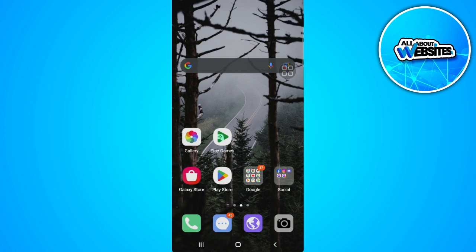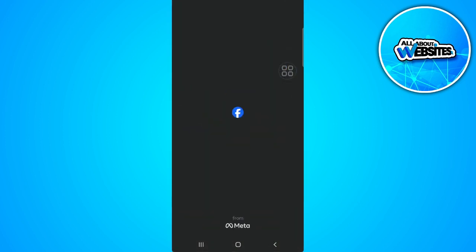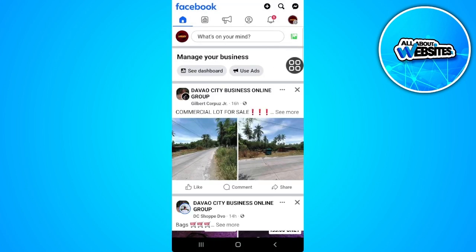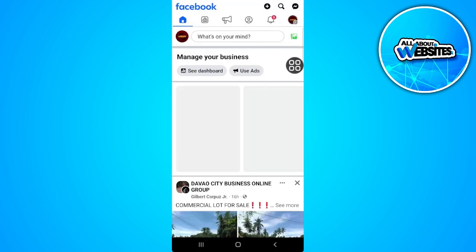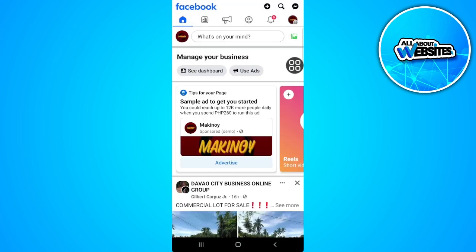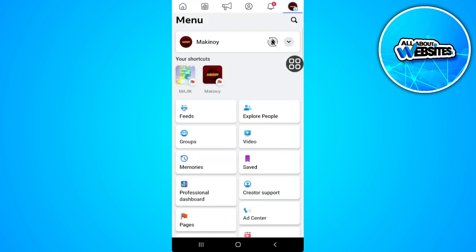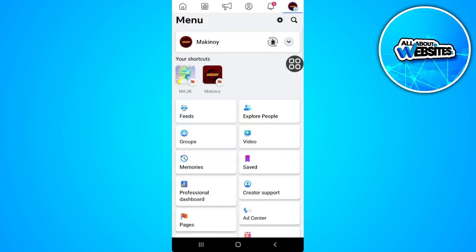The first thing you want to do is open your Facebook application and make sure that you are logged into your page. Now tap on your profile icon in the upper right corner of the screen. Now tap on the gear icon right here in the upper right corner of the screen.